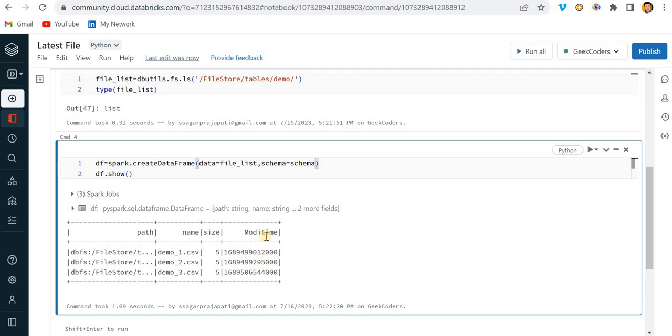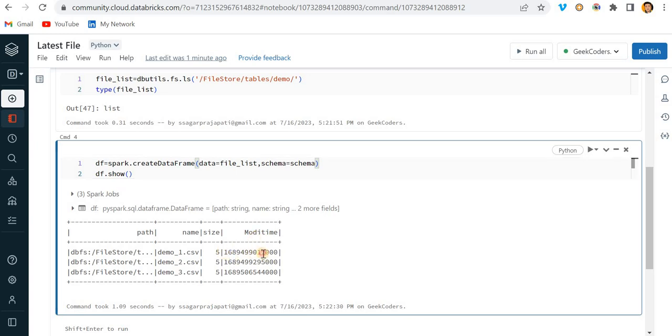Now you can see we have this path, name, size, and modification time. You might be thinking the modification time is in a long type. I need to convert this into a datetime so that I can understand which is the latest and which is not.